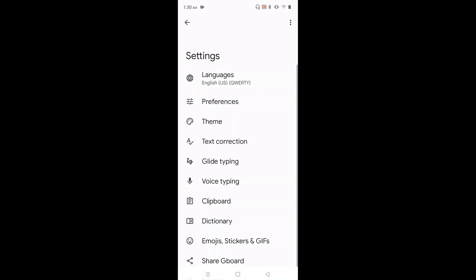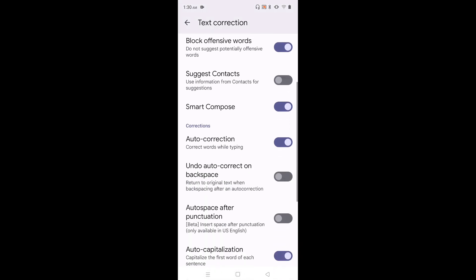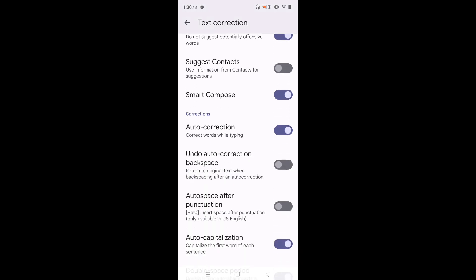Then tap on text correction. Then go down. So here we can see auto correction.